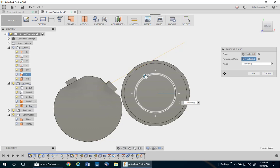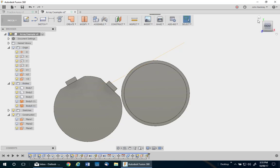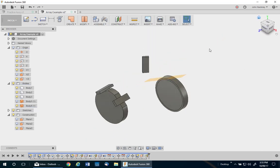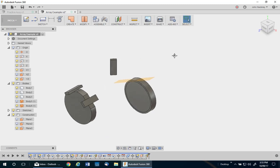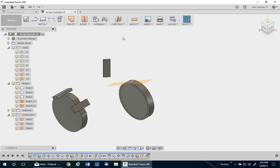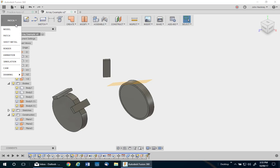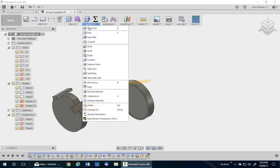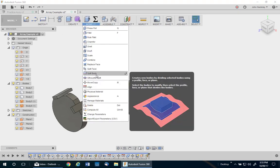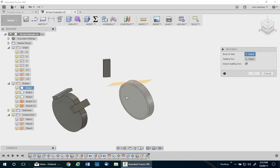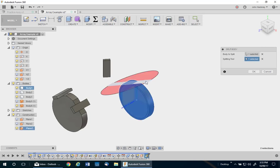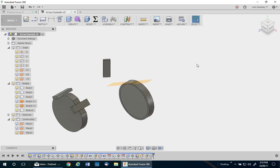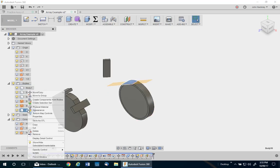I'm going to do it minus 30 degrees. So I'm going to go ahead and split it off. So I go to modify, split body, pick the body, the cutting plane, and say okay.